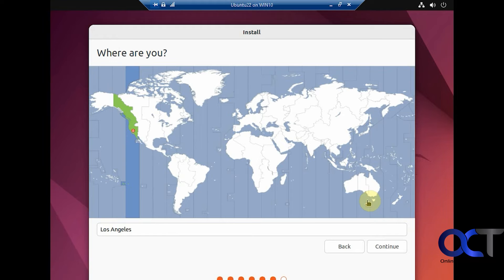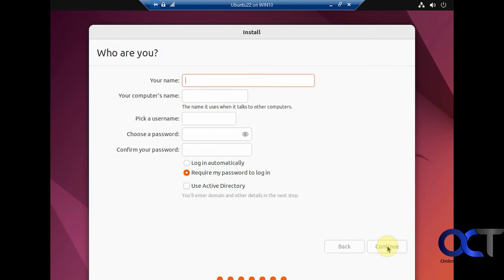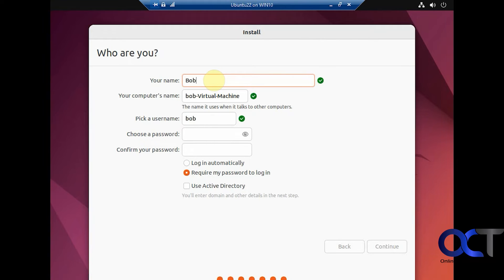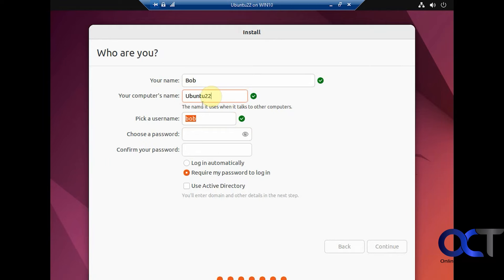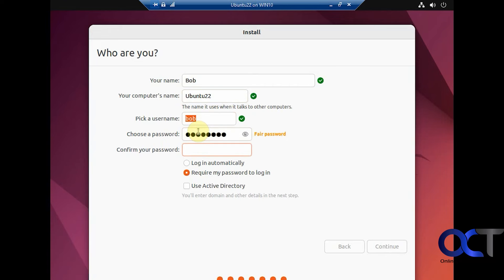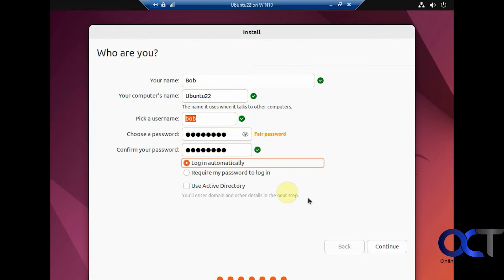Okay, so we'll pick our time zone here. Los Angeles for West Coast here. Alright, so now we need to make a name here. We'll just call this Bob and computer name. Put the numbers, Ubuntu 22. Okay, Bob username, make a password. Then you can have it log in automatically if you don't care about security.